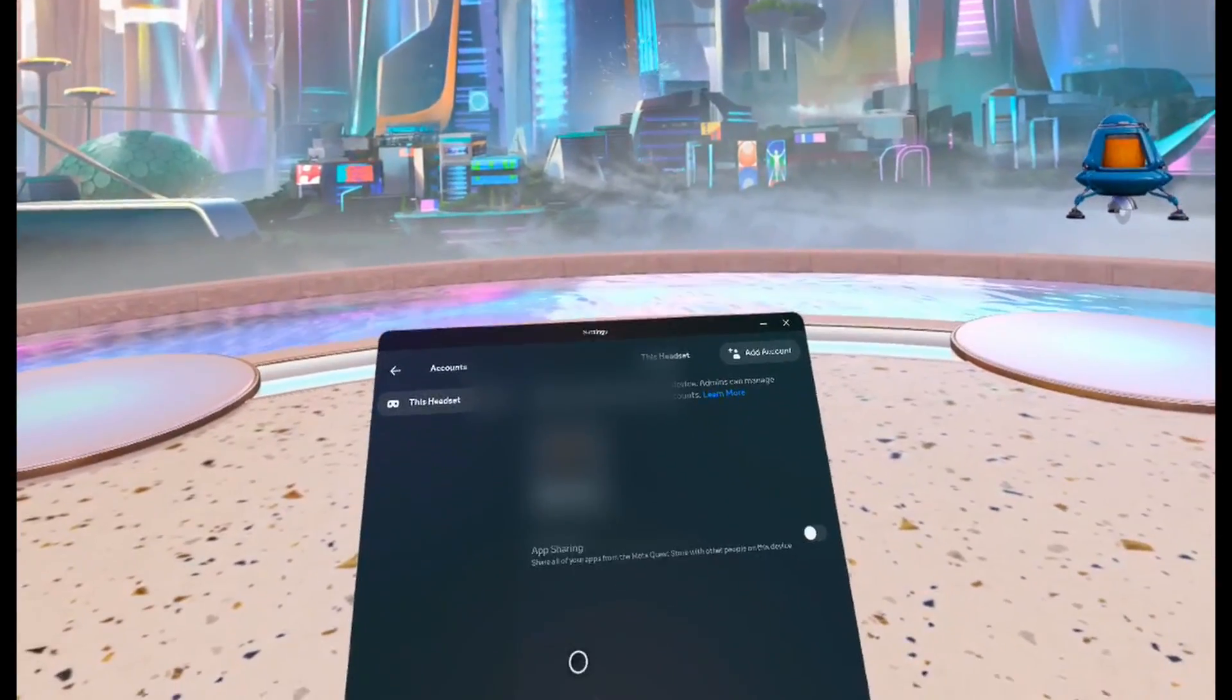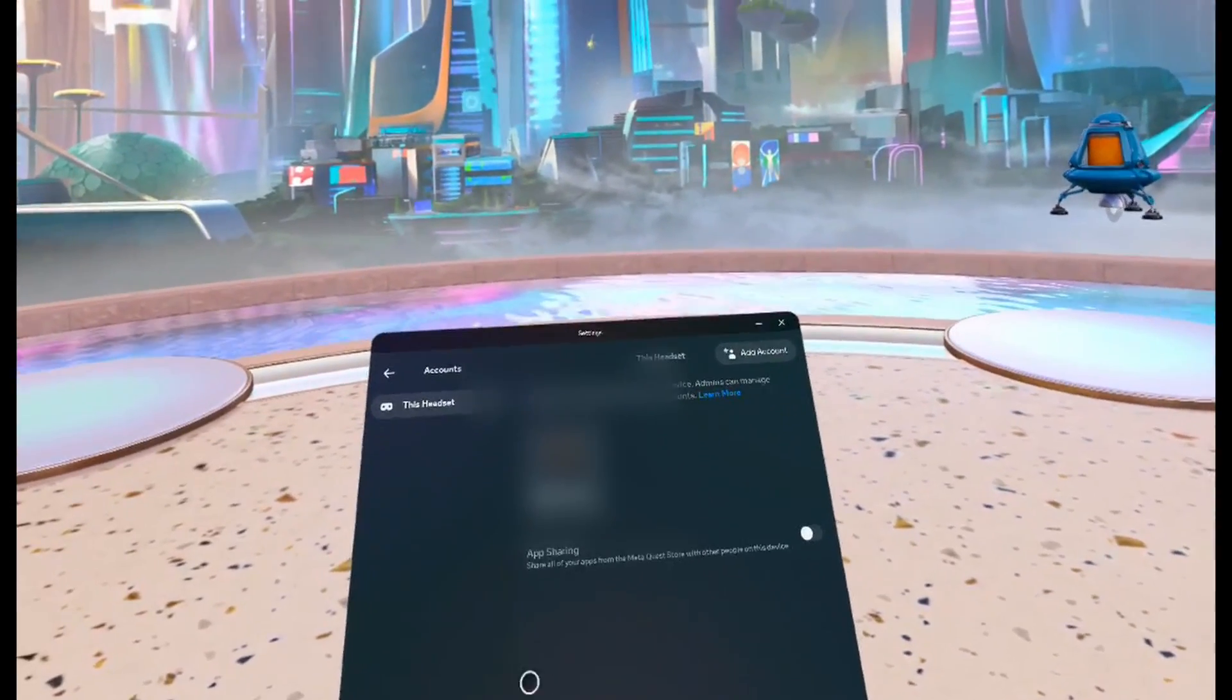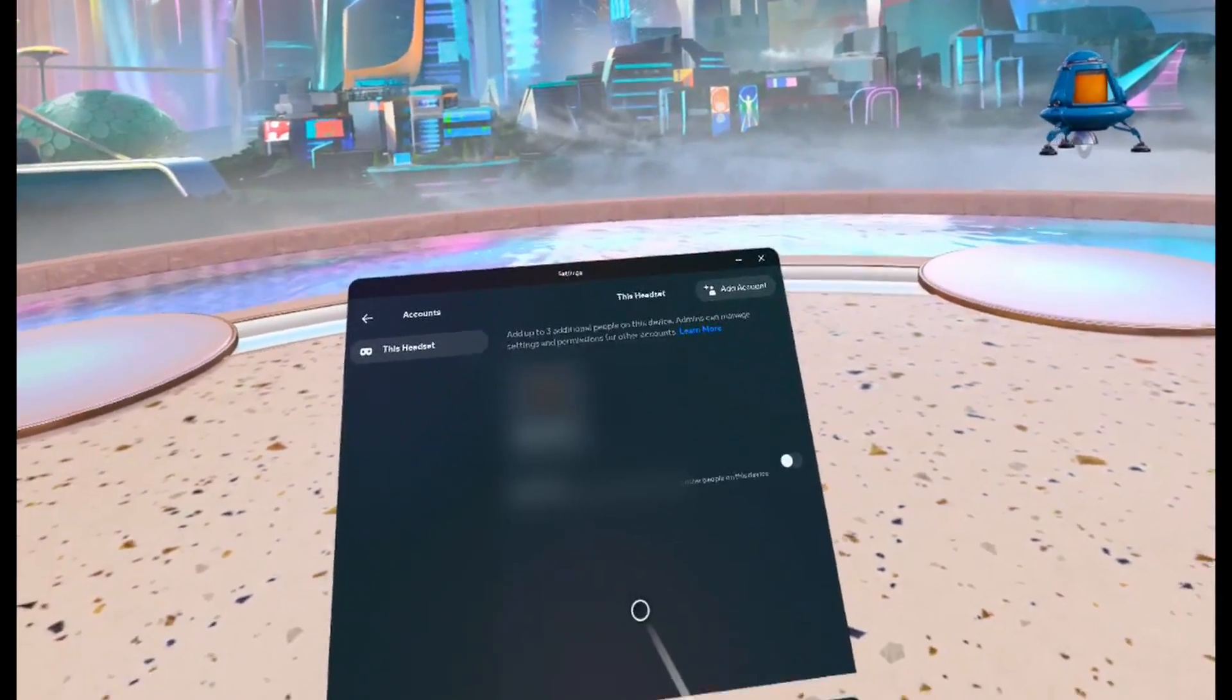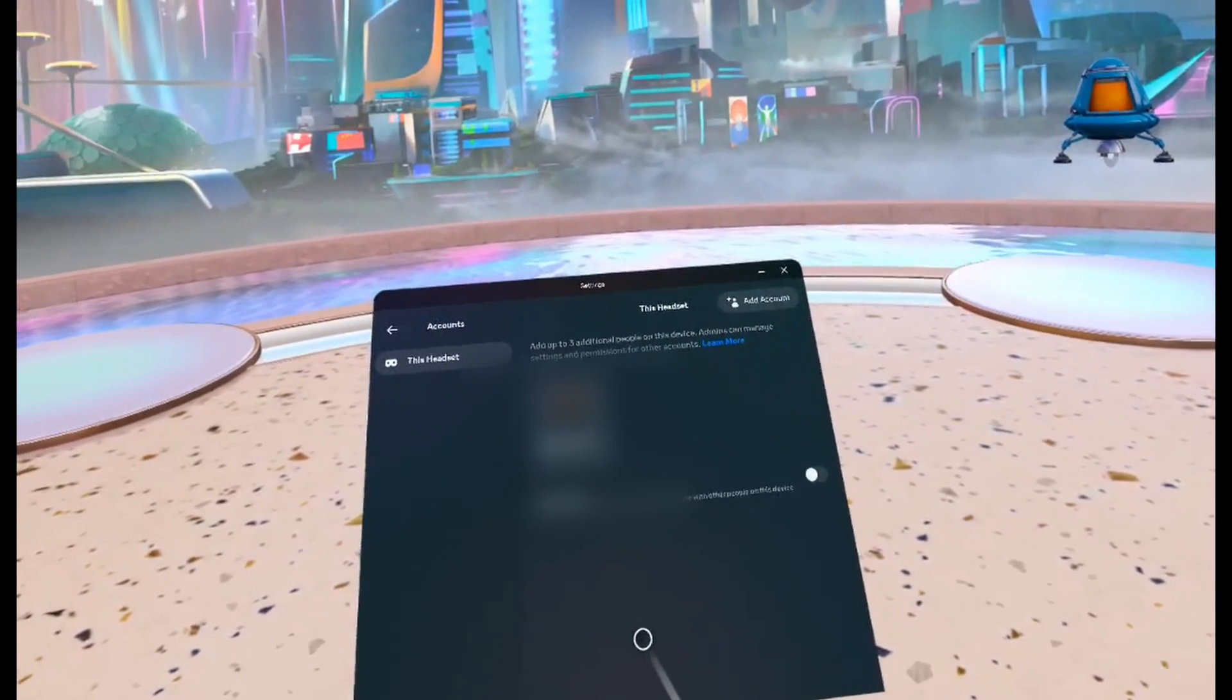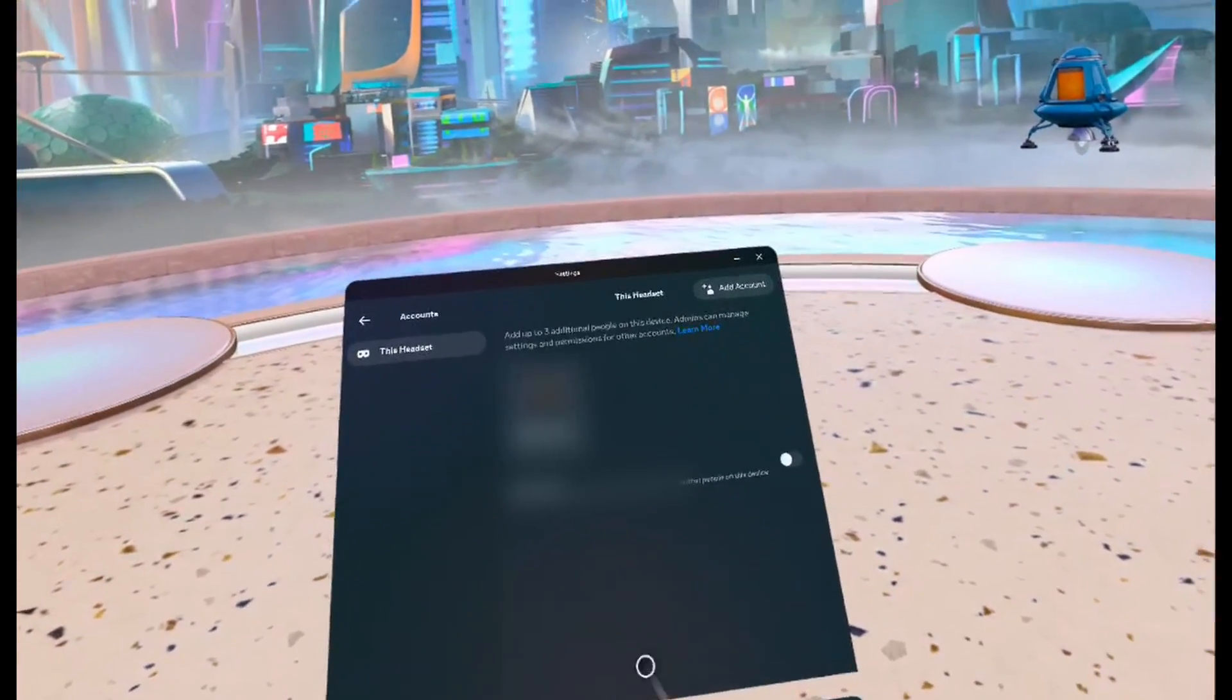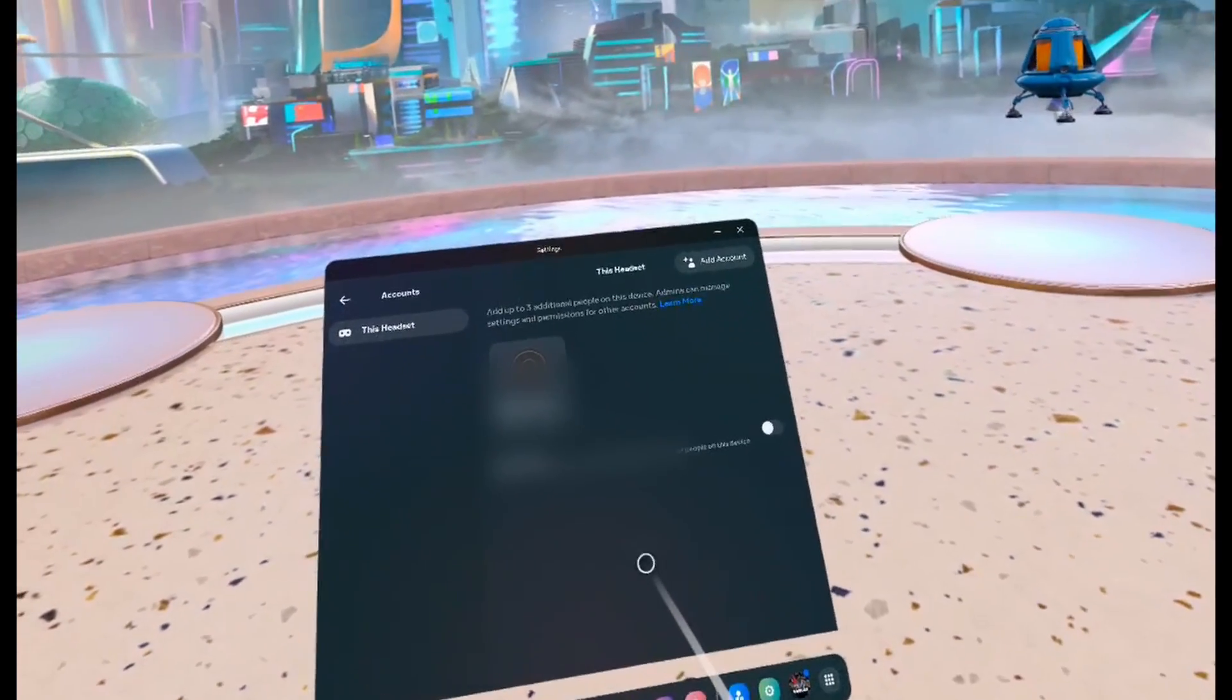On the Quest 3, you're able to add three additional accounts and the admin of the Quest 3 can manage settings and permissions for the other accounts.